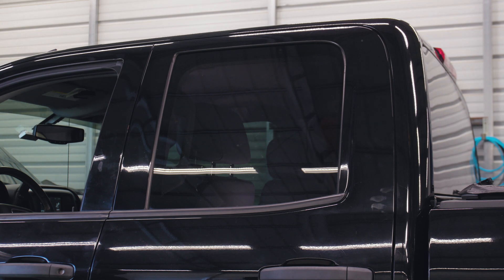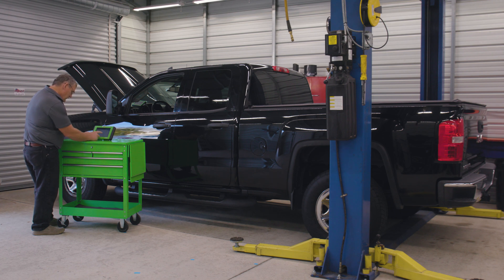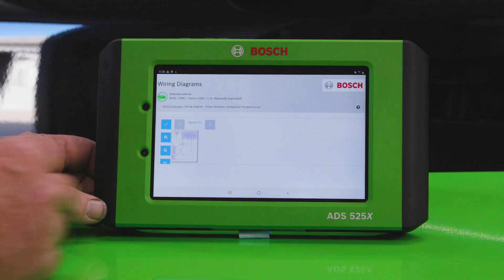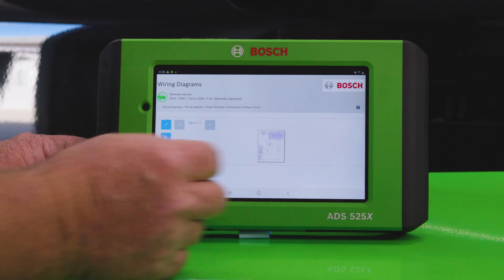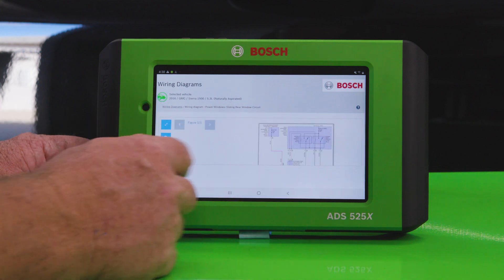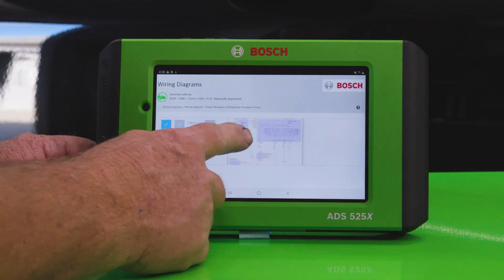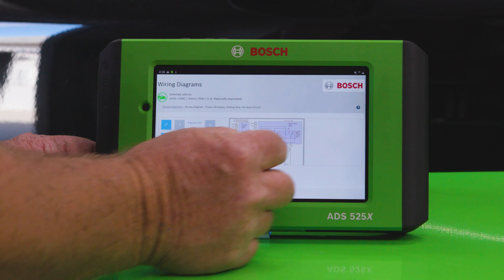There's likely something wrong with the wiring, the window lift motor, or the window motor switch. We'll head over to diagnostic information and straight into wiring diagrams, which are available directly on the tool. We can see the wiring to the switch as well as the pins.